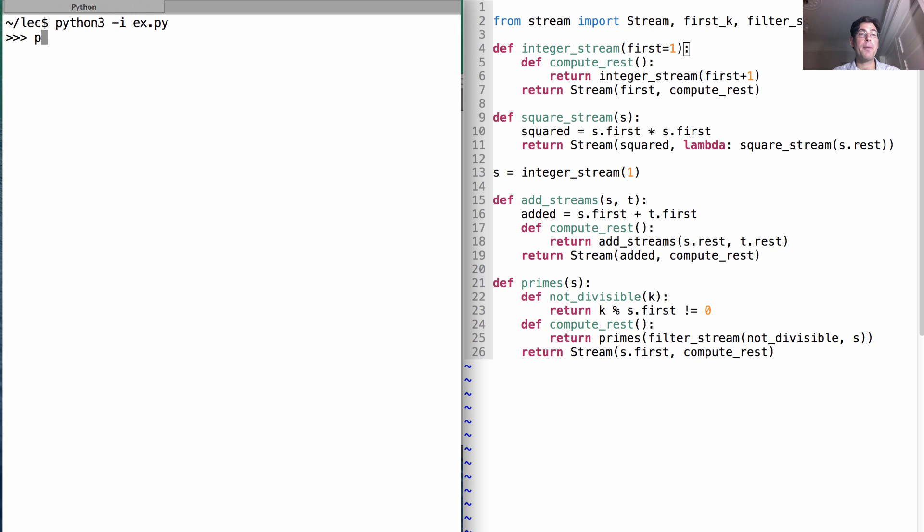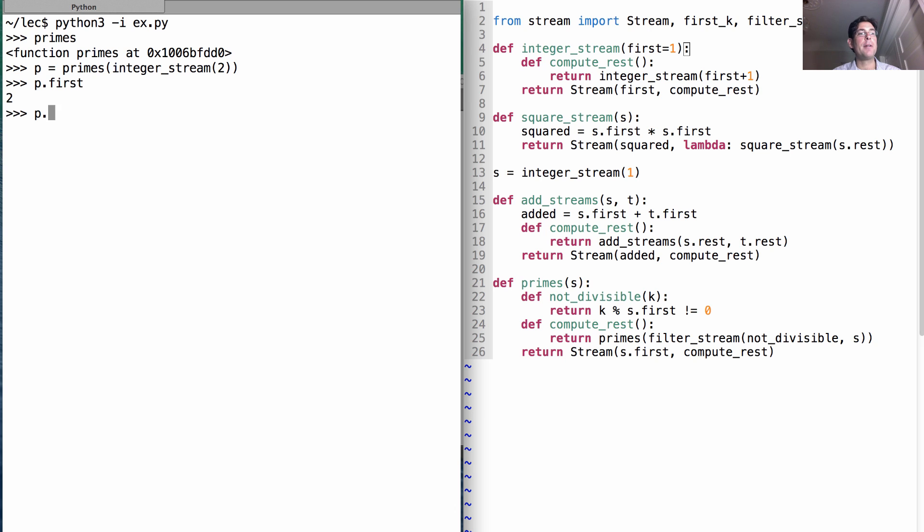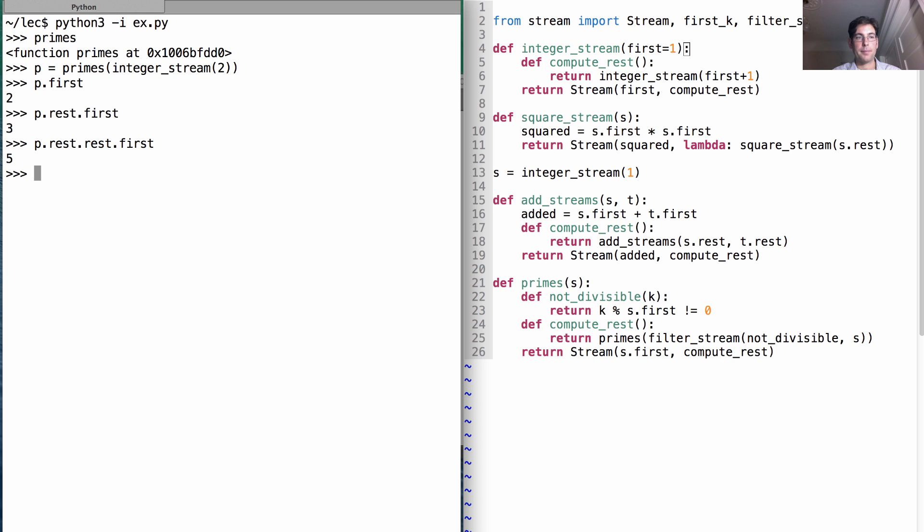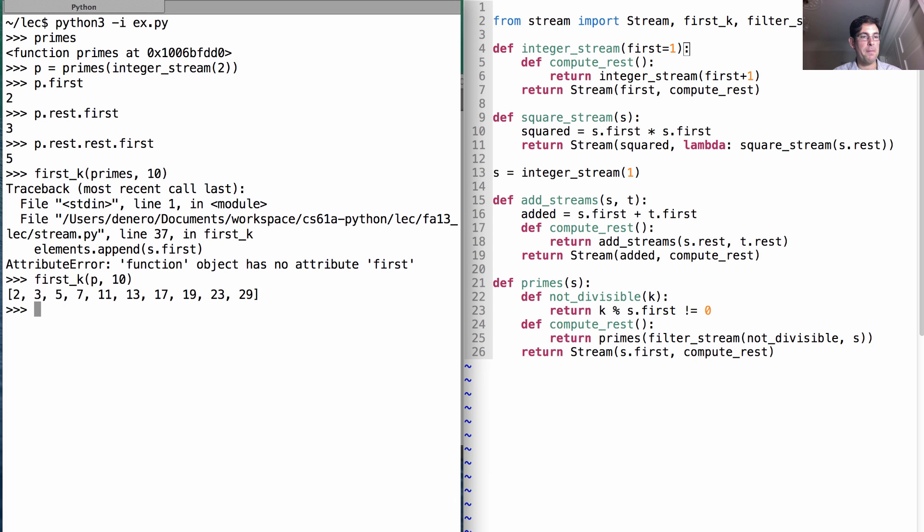We have this function primes, which needs a stream to start with. And the stream that we're going to give it is the integer stream starting at 2. Now it should be the case that p.first is 2, and p.rest.first is the second prime, 3, and p.rest.rest.first is the third prime, 5. And if we ask for the first k elements of p, then we'll get the first 10 primes.